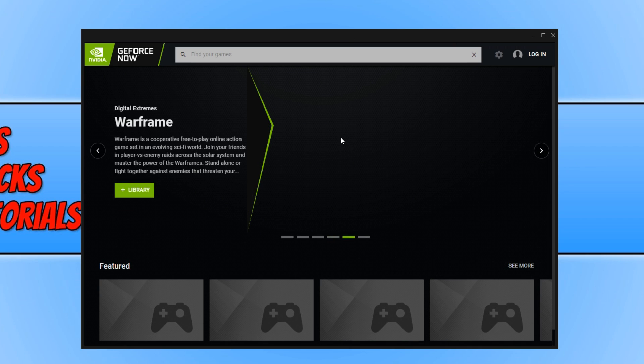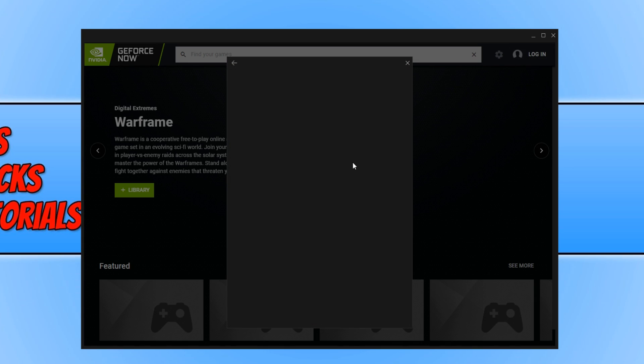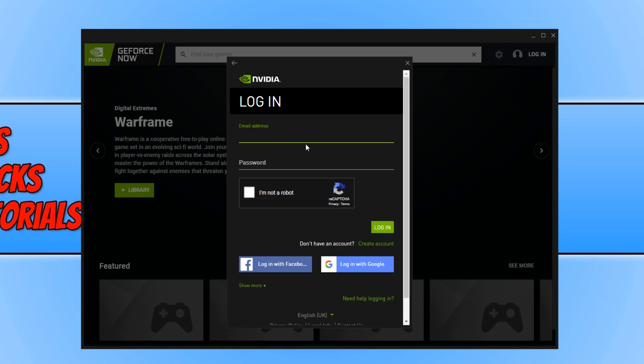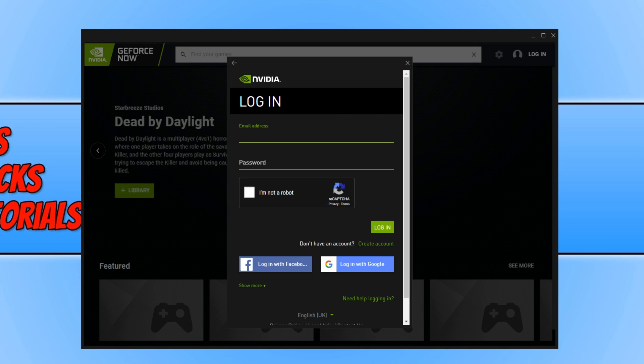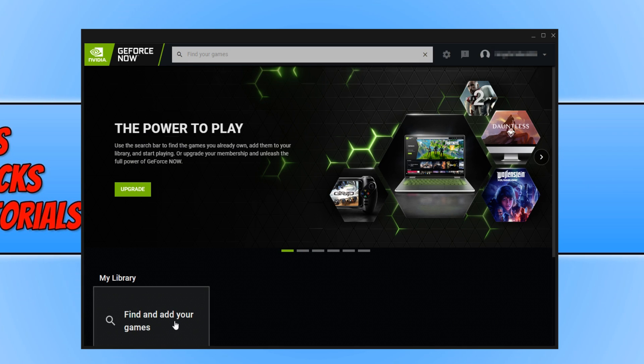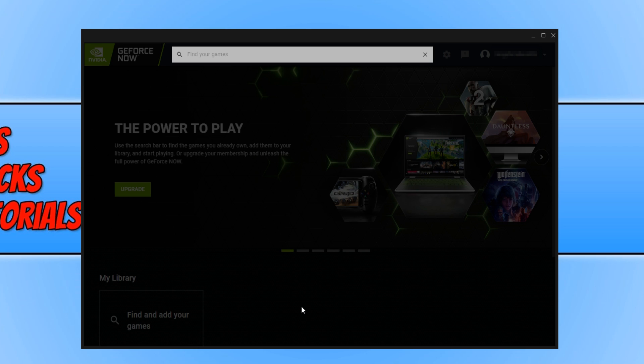To start off with, first you need to press login and you now need to sign into your NVIDIA account. Once you have signed in, you can now click on find and add your games under My Library, and you can now type in a game that you would like to add to GeForce Now that you own, or a free-to-play game, for example Fortnite.